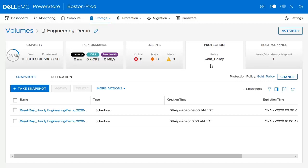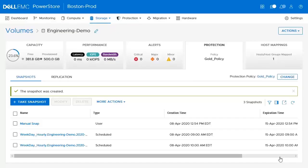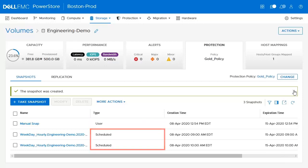Let's click on the Take Snapshot button, which brings up a window pane where we can supply some additional information, such as a name, description, and retention. For this demonstration, we'll name this Manual Snap. We now have our new snapshot, and we can clearly see that it is a manual snap by taking a look at the snapshot type. The type is shown as user versus the other snapshots, which are shown as scheduled.